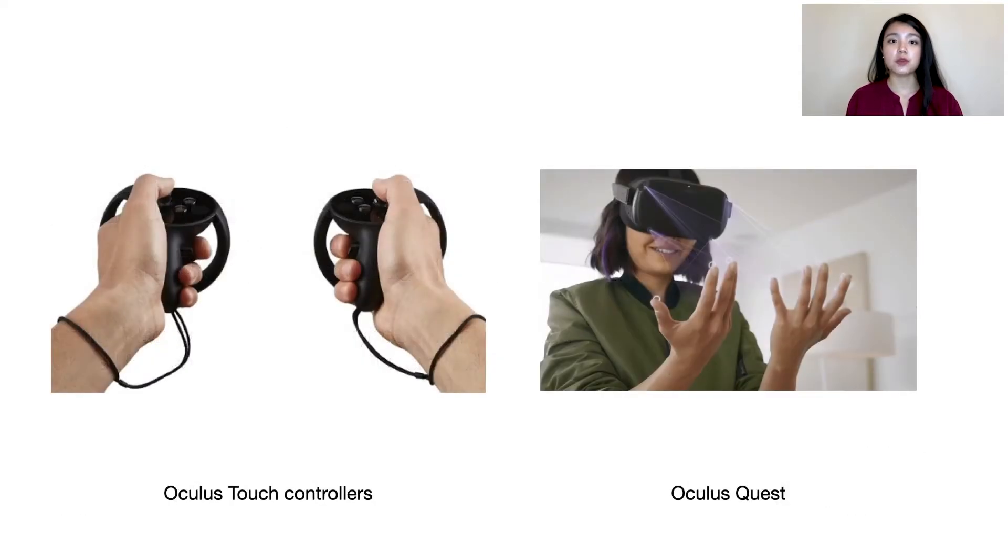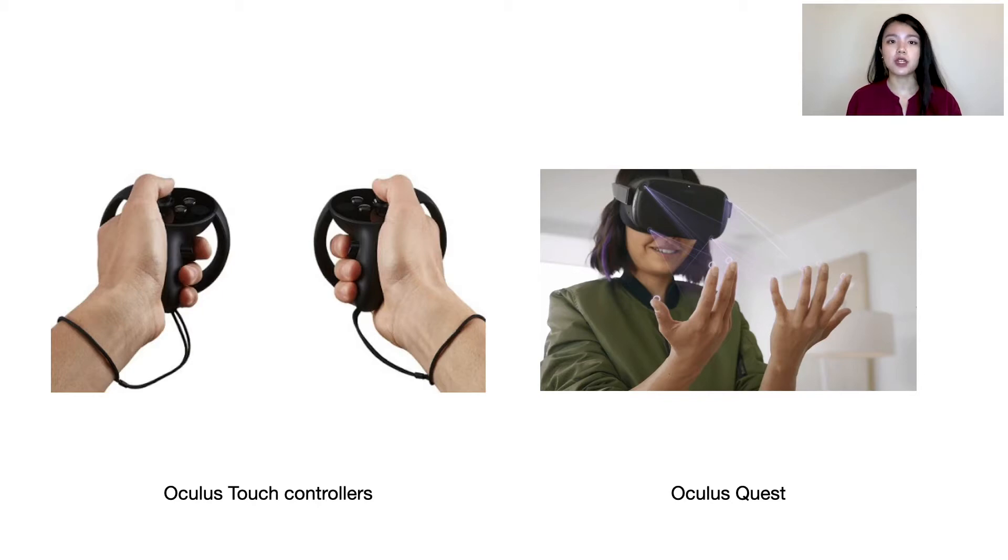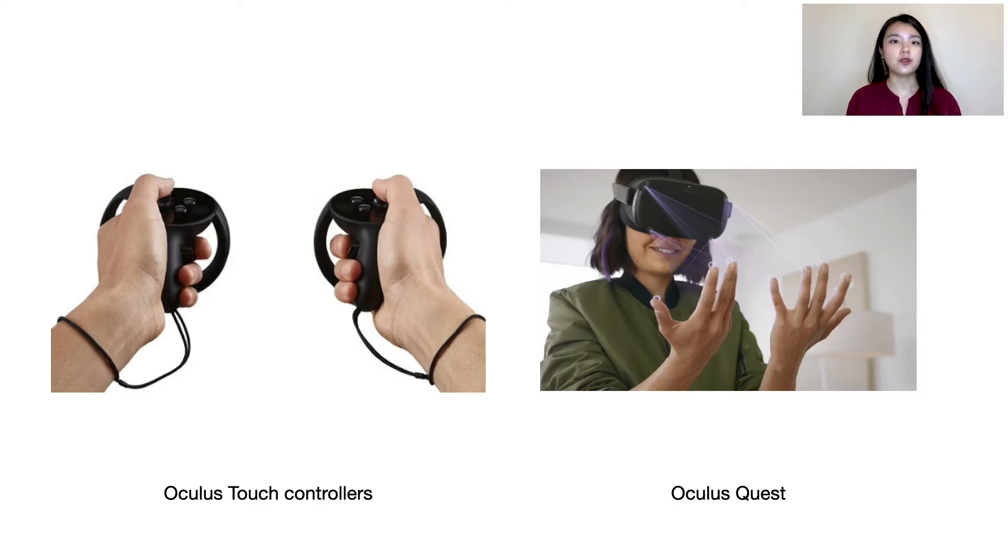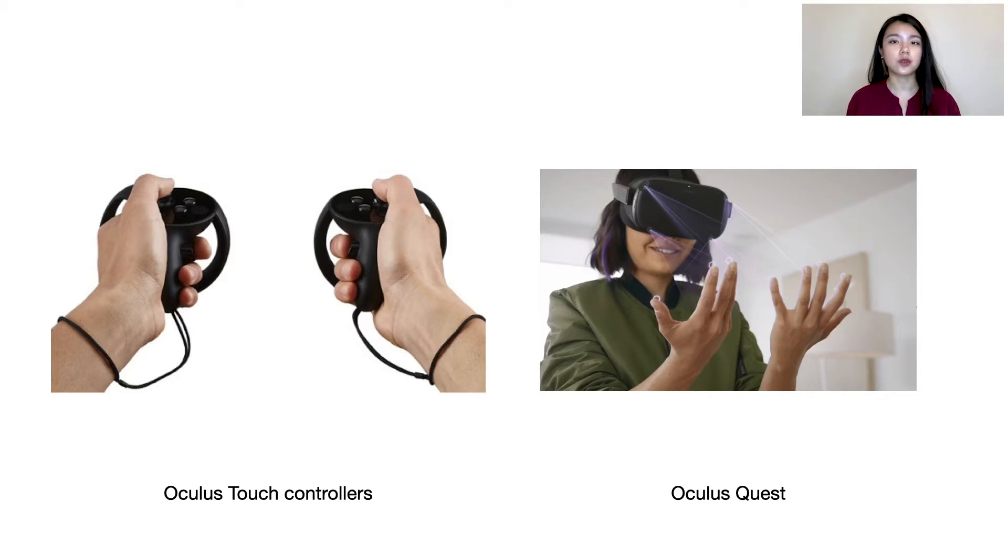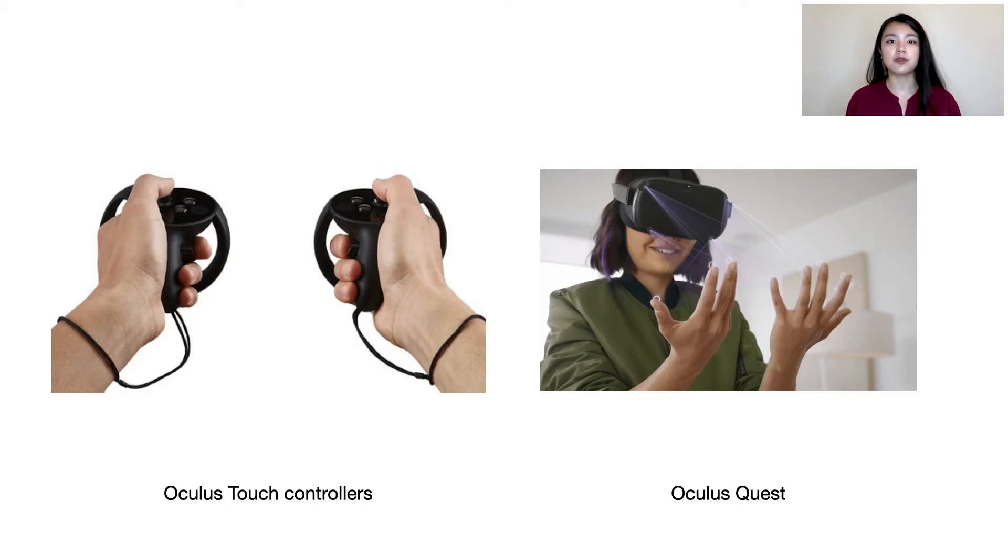Current VR systems provide immersive graphics and audio, but physical touch feedback remains very limited. Most consumer systems today use handheld controllers which only provide vibration feedback. Some consumer systems provide controller-free interactions, preferring not to encumber the user's hands, but as a consequence, cannot deliver any haptic feedback.